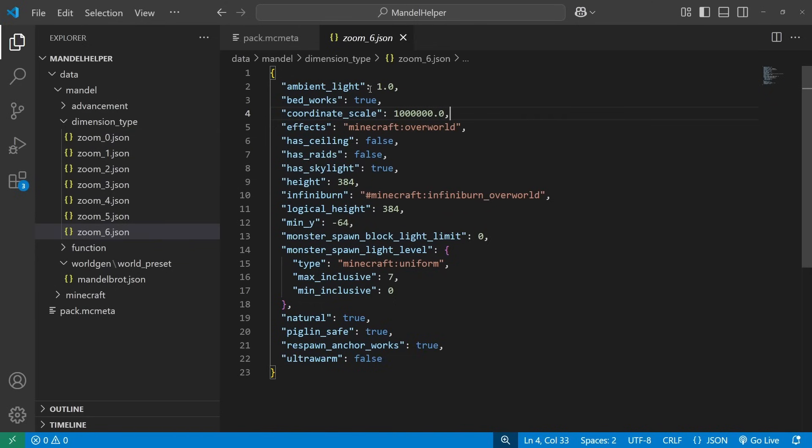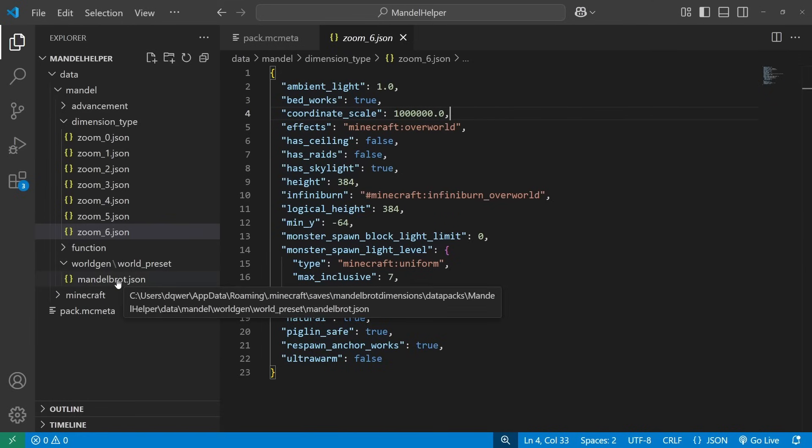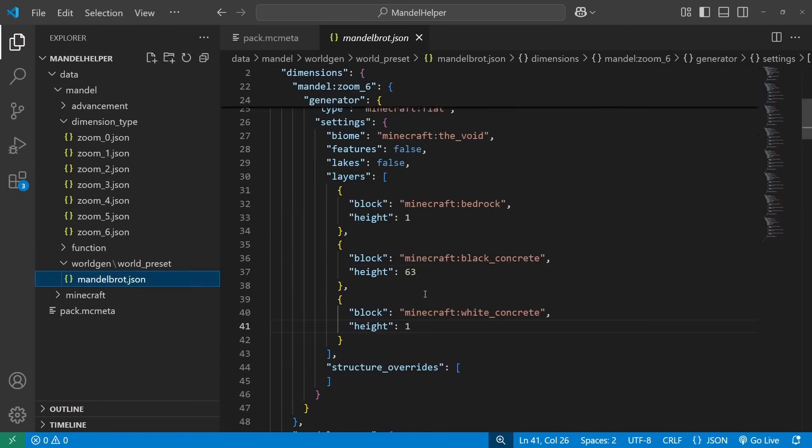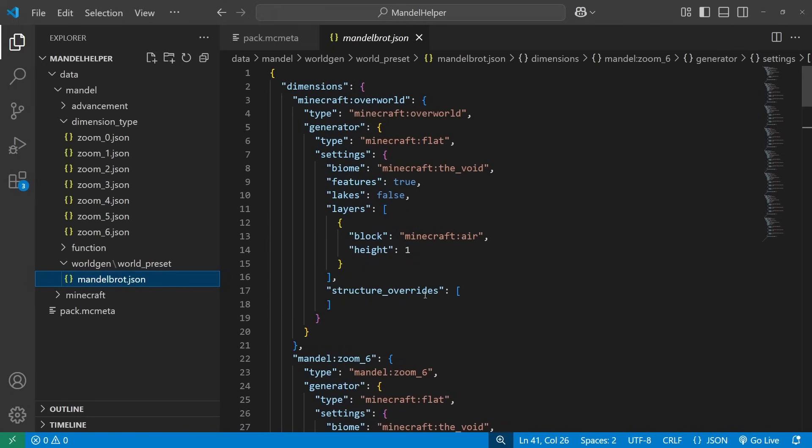Other than that, the settings for this dimension are basically the same as the overworld. When we come into this world preset, we define terrain generation and all that. So we start with the overworld, because every world preset needs an overworld. And this one we have as a void dimension. It just has that starting platform with the button.